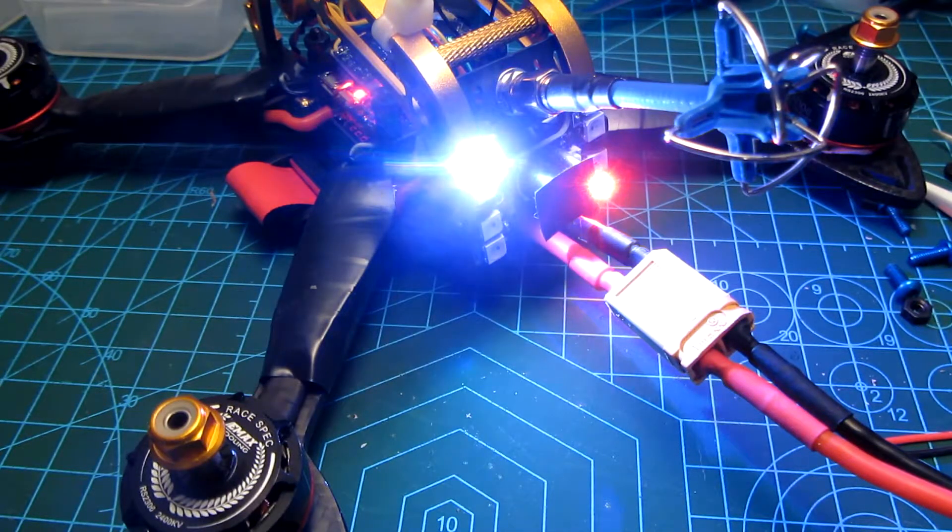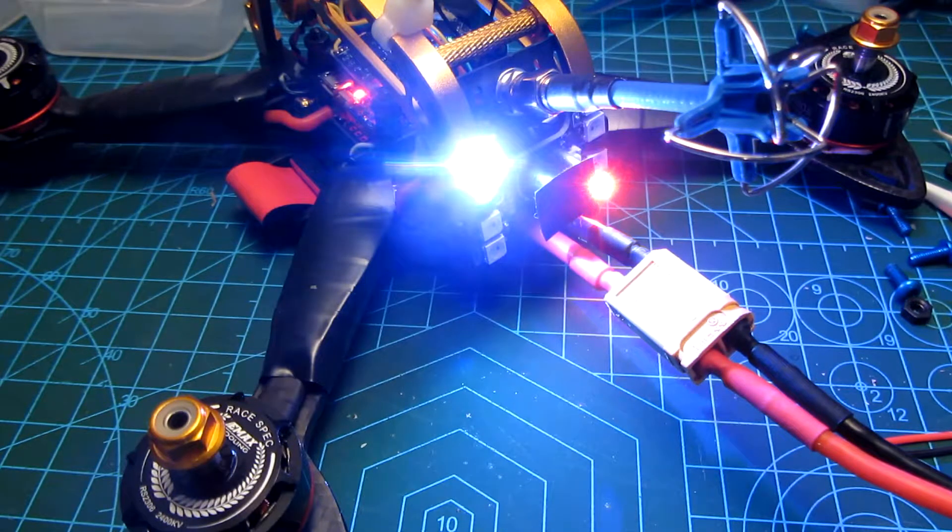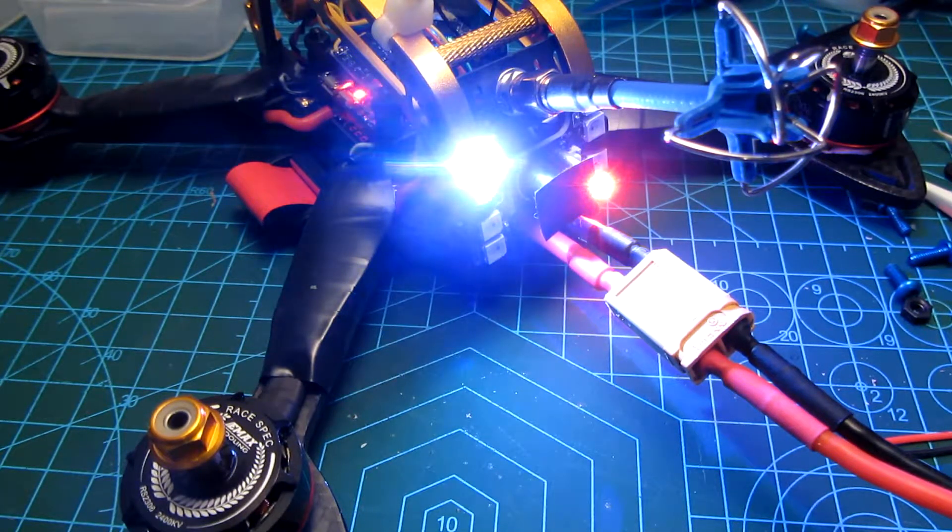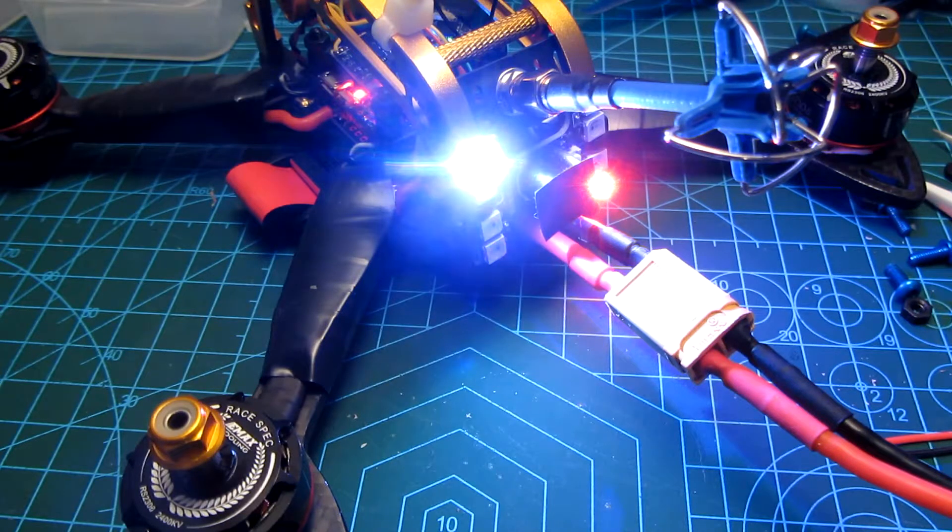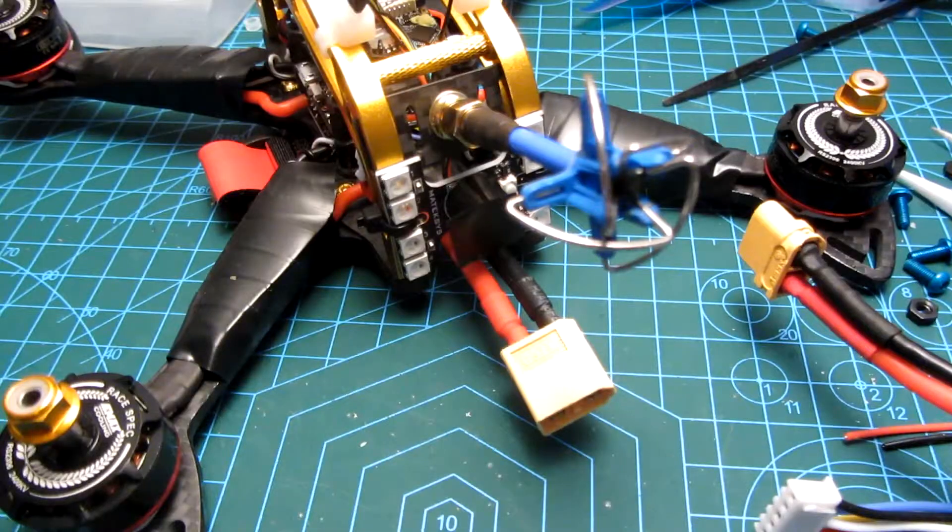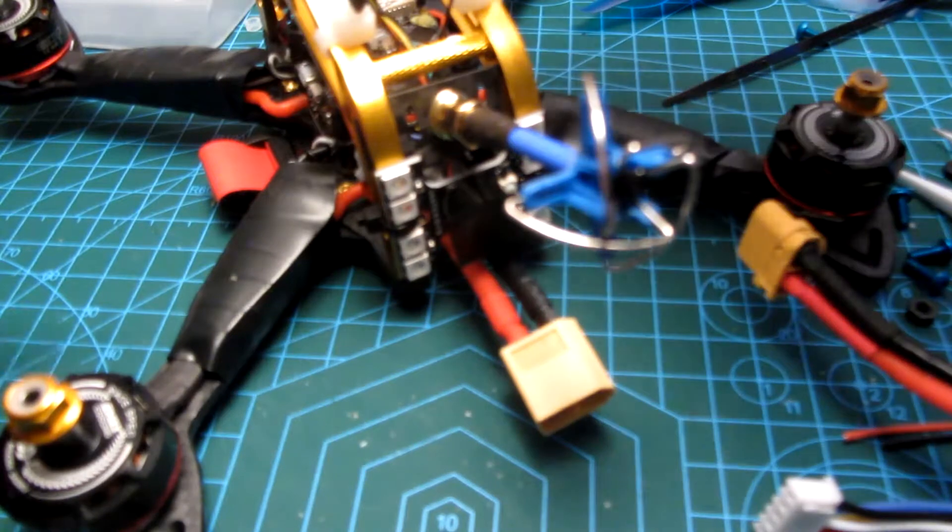After a while of frustration I had the idea to have a look at the flight controller resources in Betaflight and in my case this was the solution. Let me talk you quickly through the process.